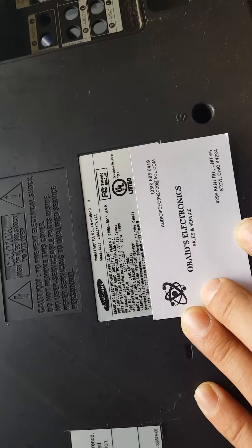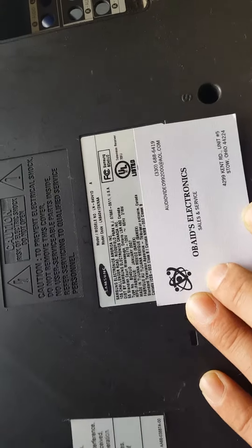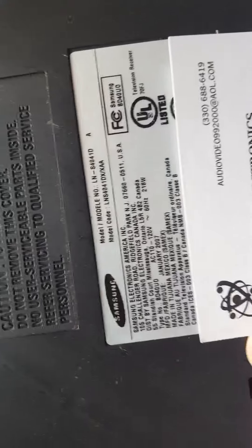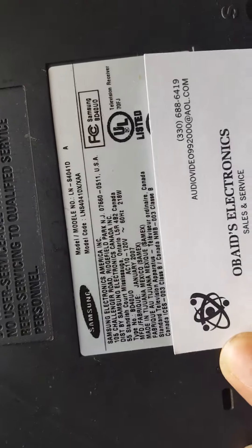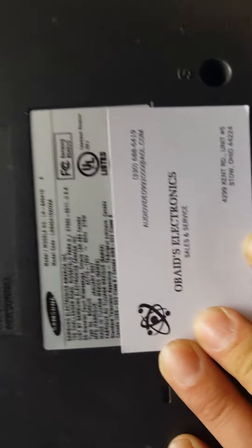Hello YouTube, I want to do a quick parts list on this Samsung television. Make and model right here.